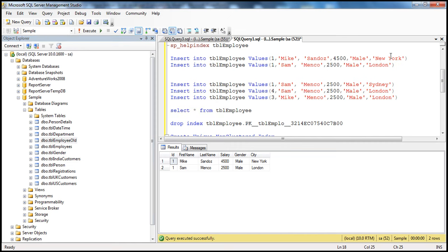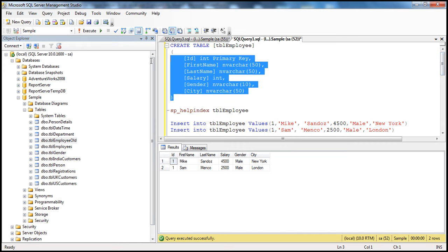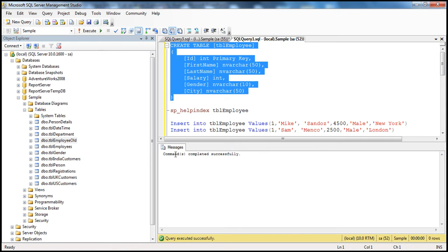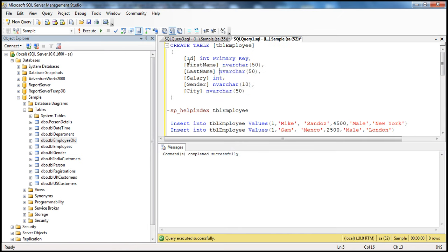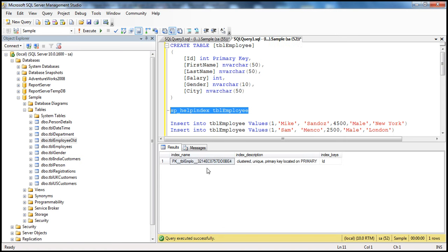Let's create this table TBL_employee using the script. Command completed successfully, so the table should have been created. Since we marked the ID column as the primary key column, a unique clustered index should have been created on that column. We can use the system stored procedure sp_helpindex, passing in the name of the table, which lists all indexes available for this table. We have a unique clustered index on the ID column.